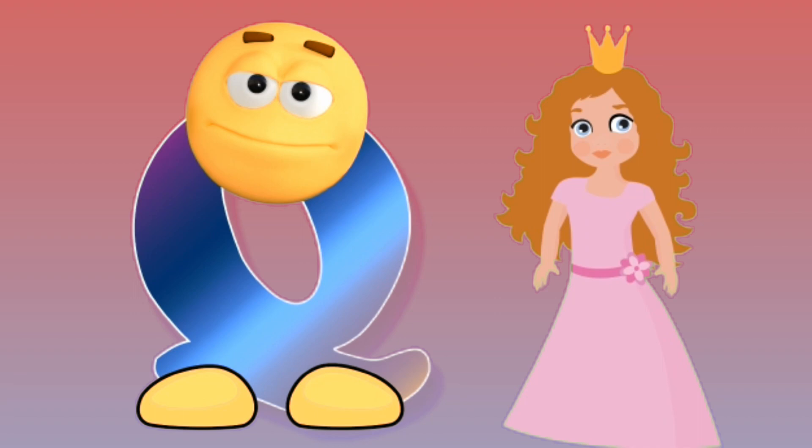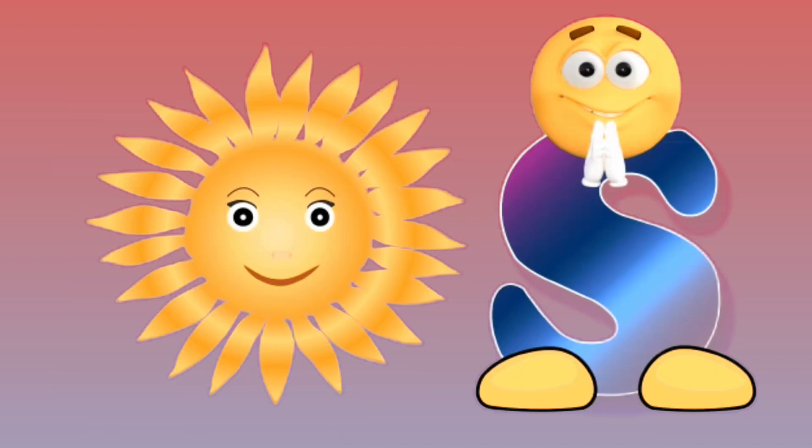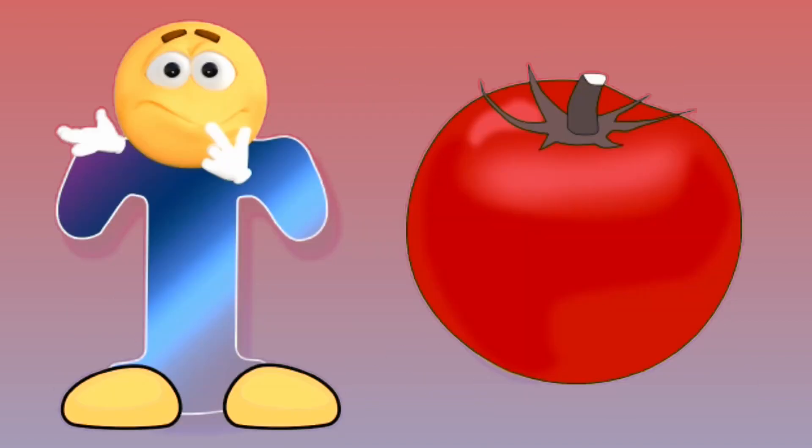Q for queen, queen. R for rabbit, rabbit. S for sun, sun. T for tomato.